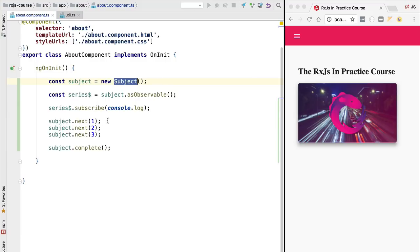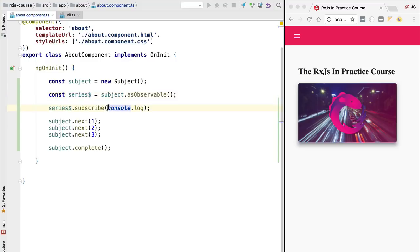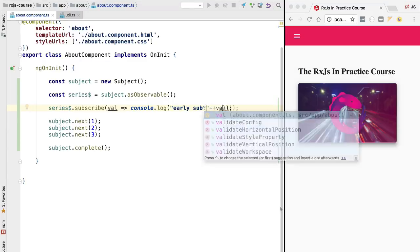Let's give an example of a late subscription. We are defining here a subject and we are deriving from it an observable just like before. We are doing here an initial early subscription — the subscription comes along before any value gets emitted. So let's identify this initial subscription in the log. We are going to add to our logging message that this is the early subscription and add the emitted value.